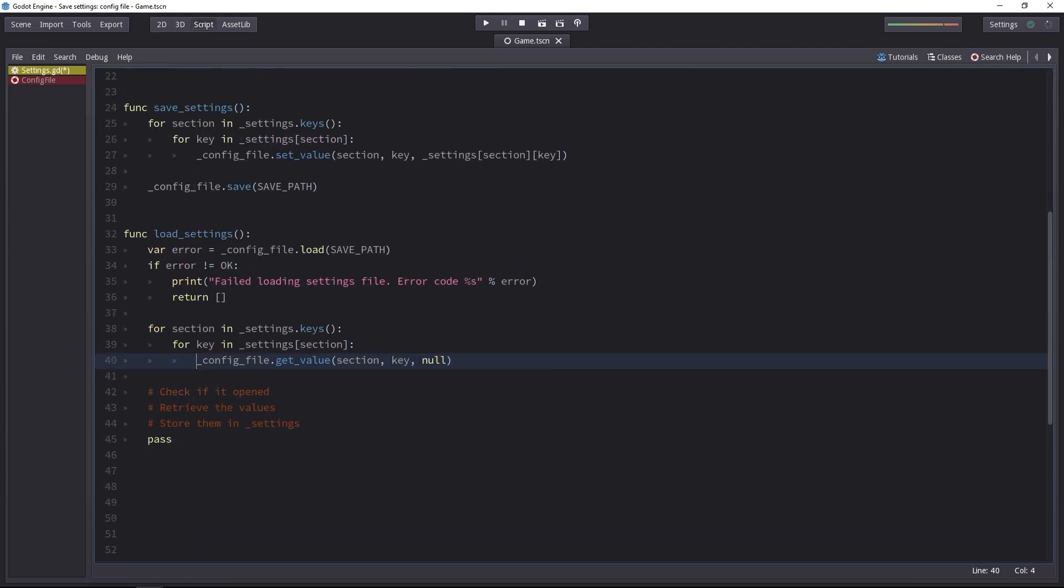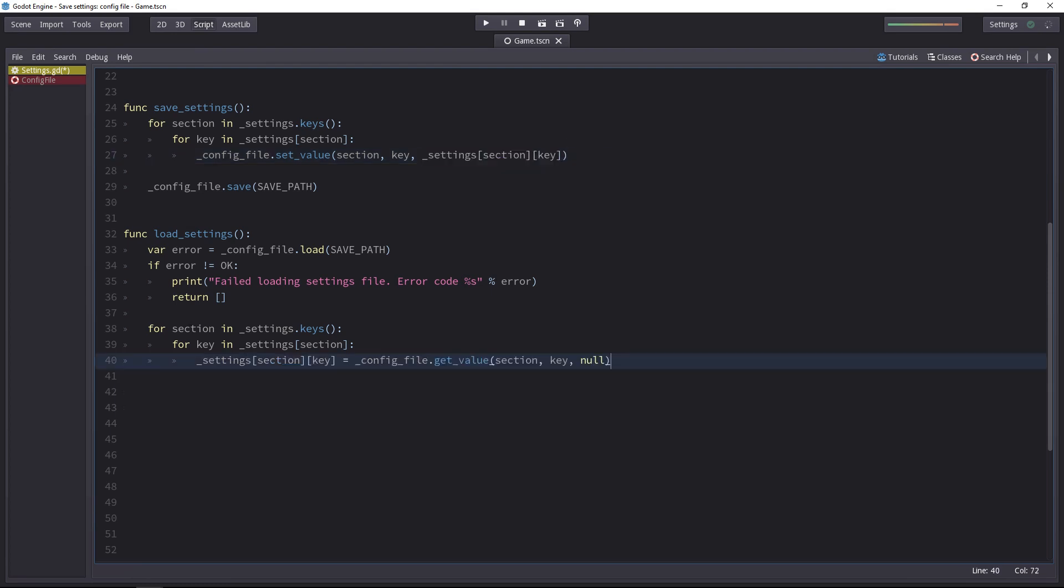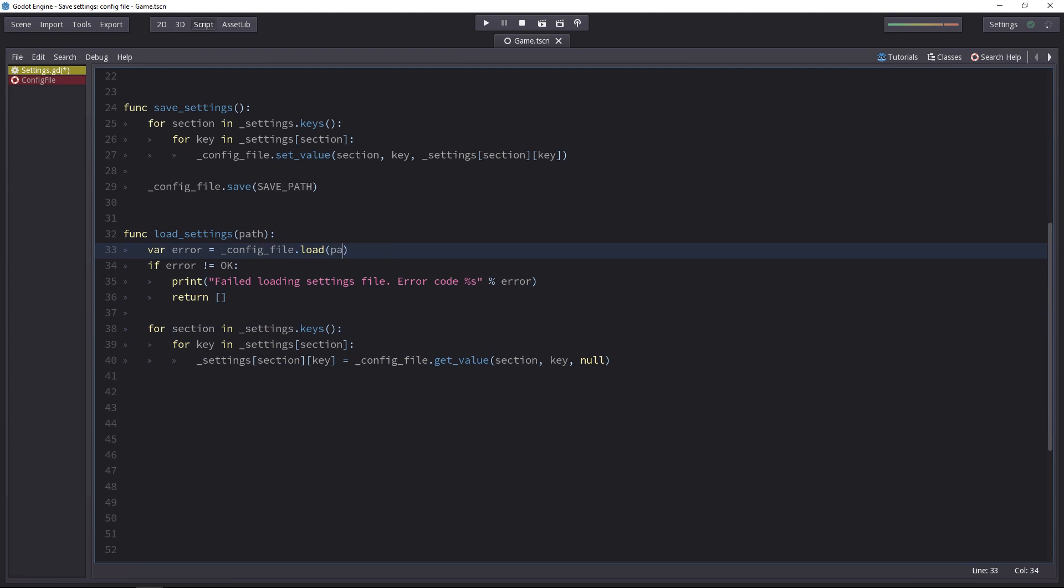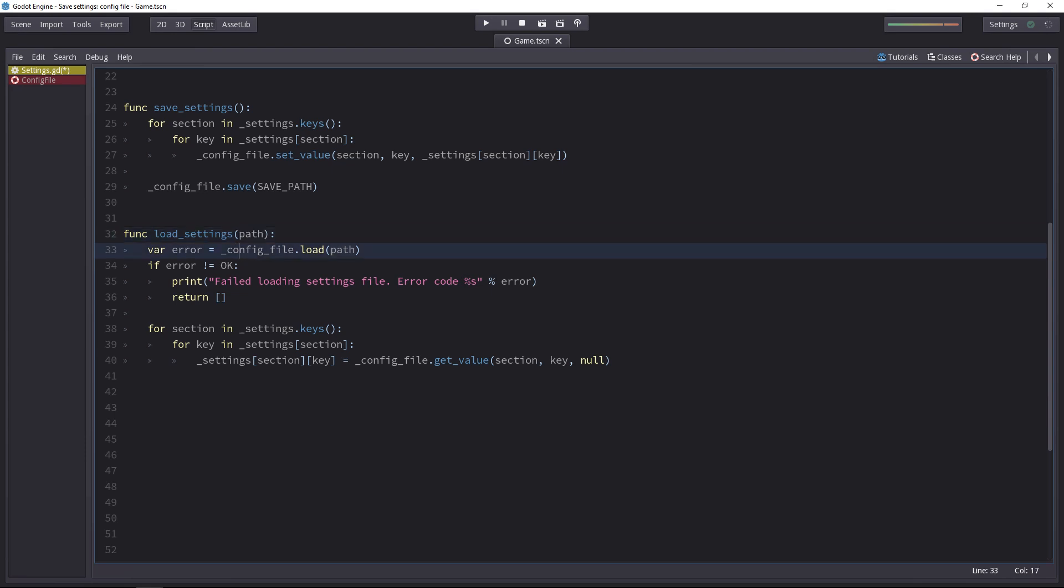Now we want to load all those values from the config file to the settings dictionary. To do that, we'll do just like we did above. We'll use the section and key to access the right value. Now this is a pretty hard-coded function. It will work for simple projects. We could always refactor it to make it a bit more pure. We could force the user to pass in the path every time he calls the function. And instead of storing the values directly in the dictionary, we might just build a dictionary and return it.